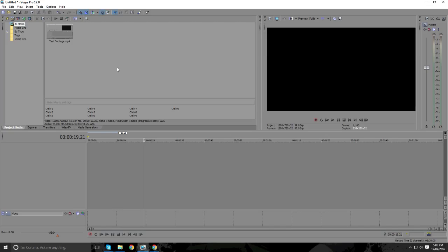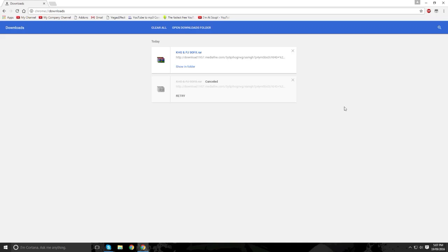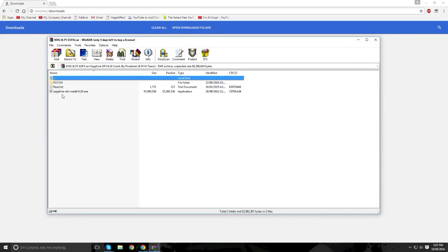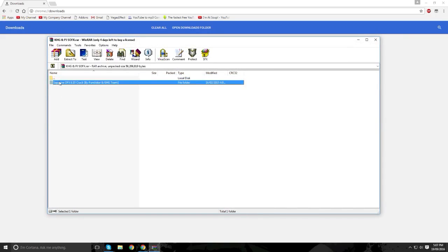So go ahead and download that, that'll have the 32-bit and the 64-bit version on it. Once the download is finished, just open it, this is the installation and the crack basically.